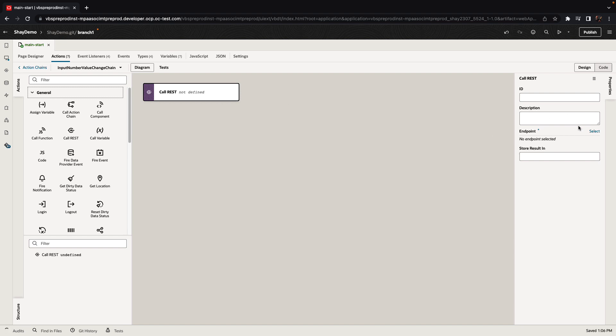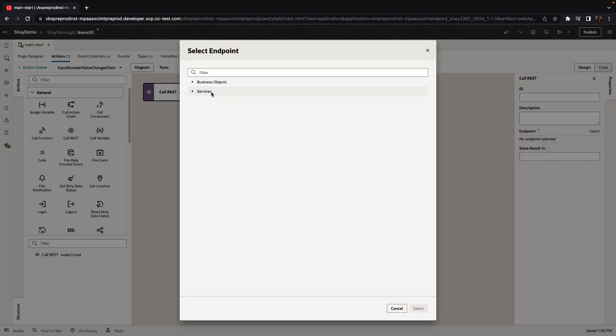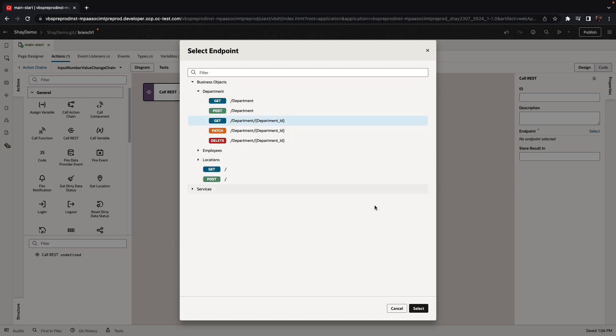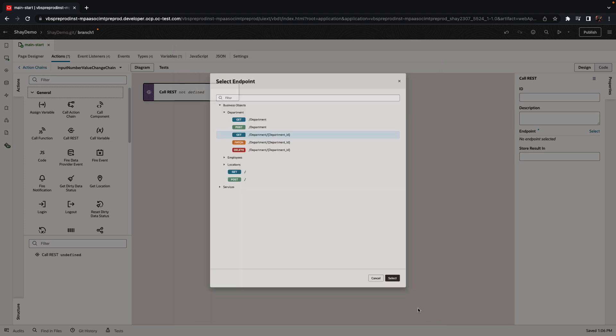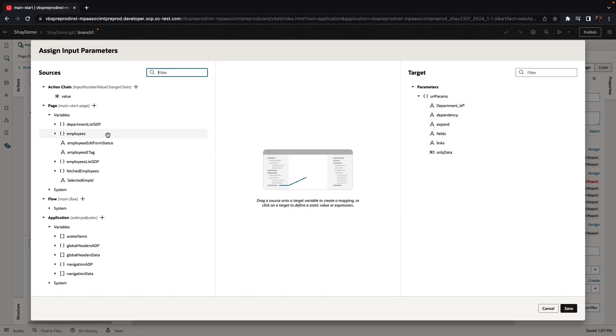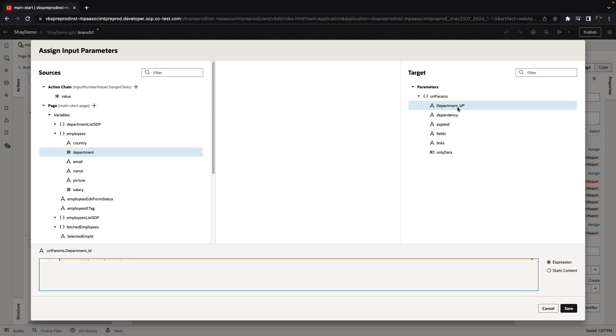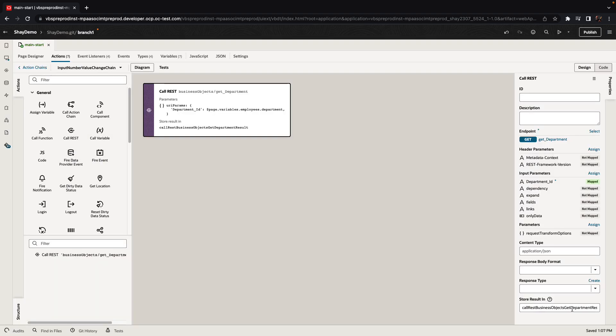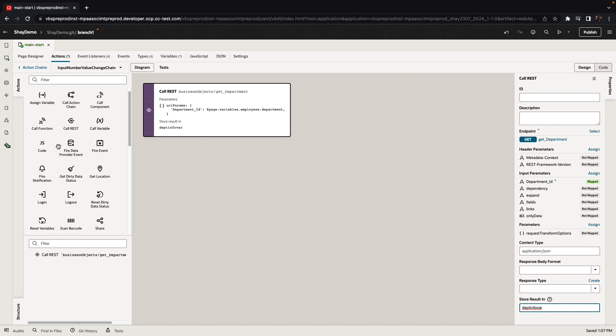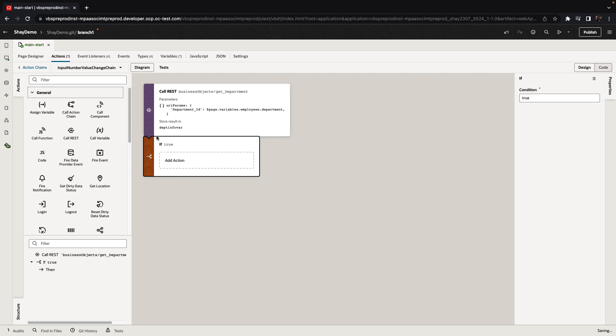For example, we take a call rest action and we can bind it in a declarative way to a rest endpoint that we have in our system. For example, the rest endpoint that gets us information about department. We need to pass in an input variable. Again, this can be mapped in a declarative way simply by dragging and dropping a value of one variable onto the endpoint. We can also store the result in a variable of our choosing. We're going to create a new name for this variable over here. Similarly, you can take logic components like an if else statement and just edit over here to define what's going to happen after you call a rest endpoint.